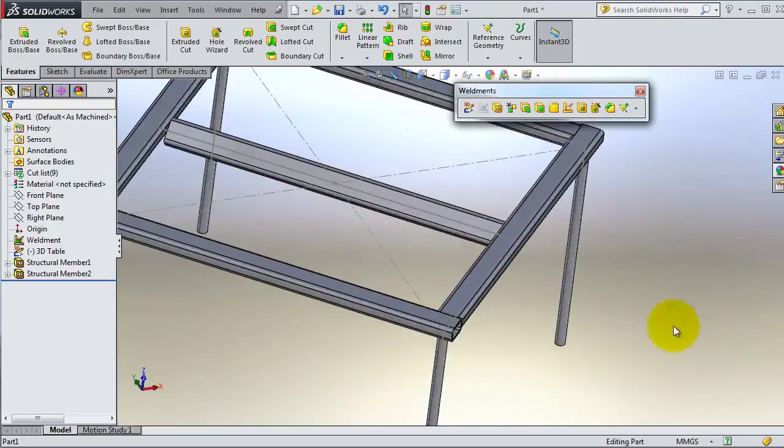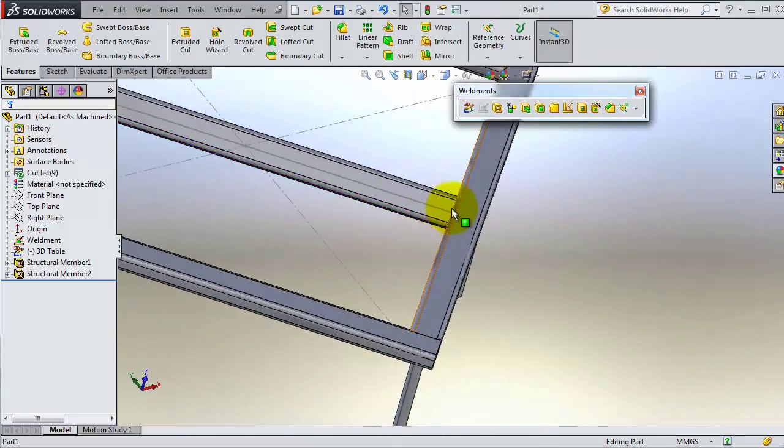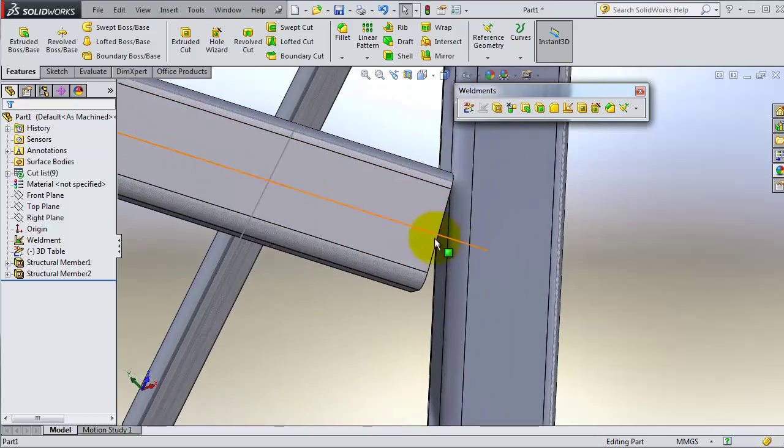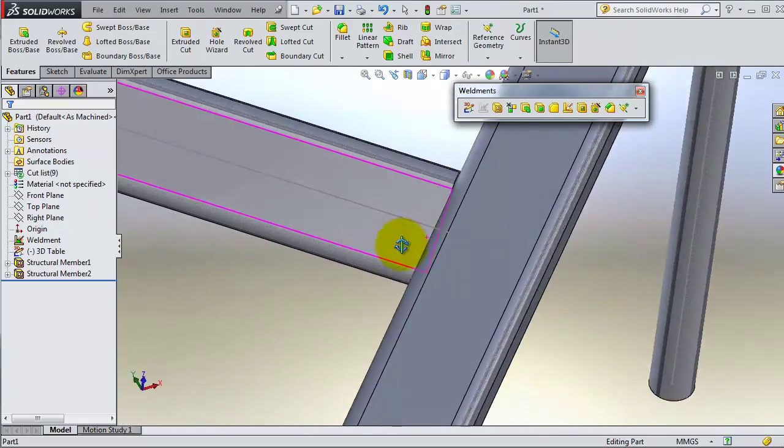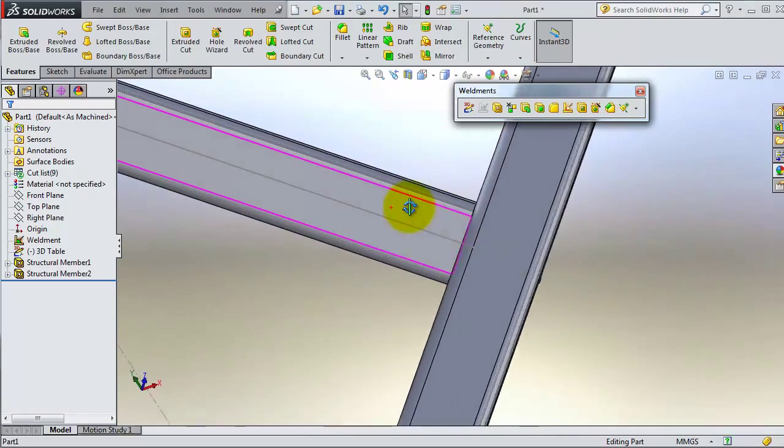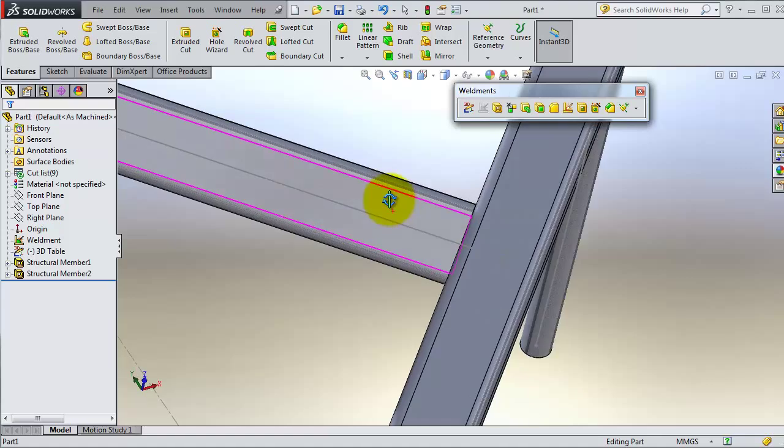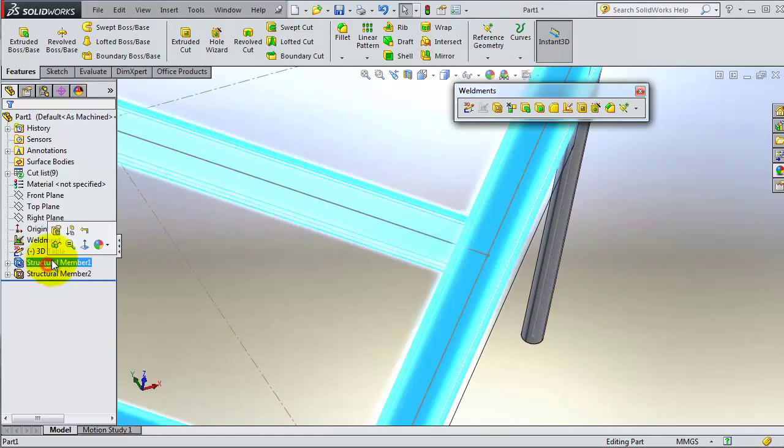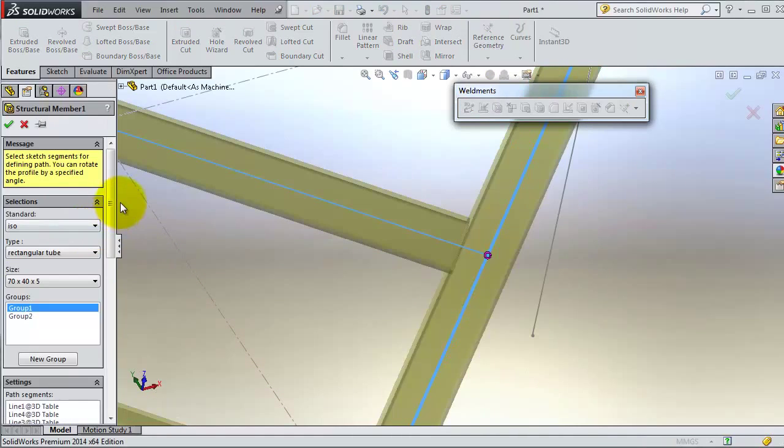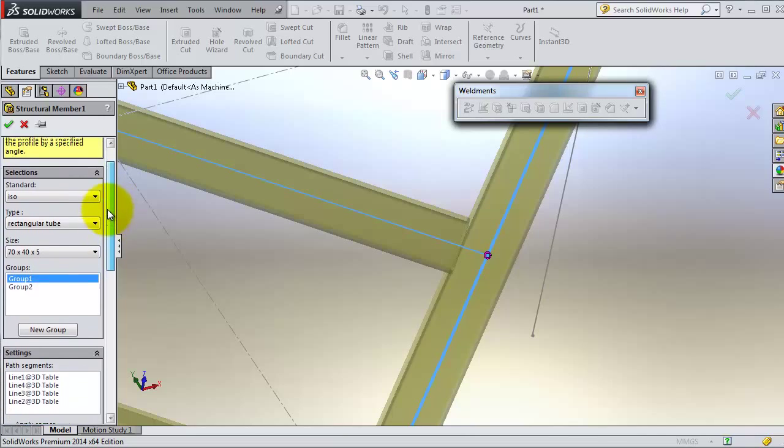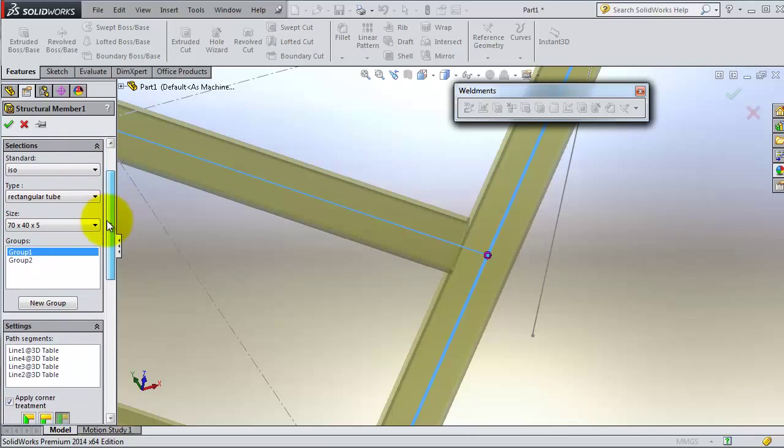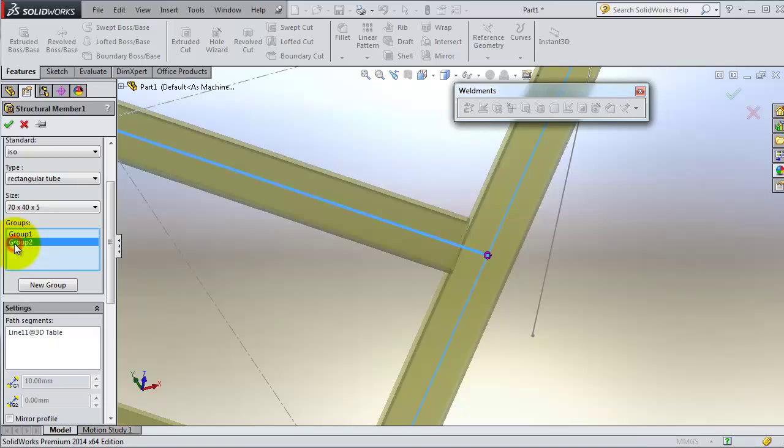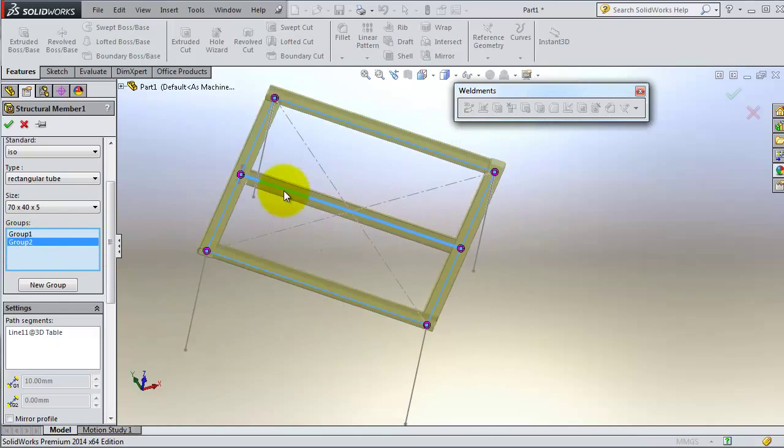It's perfectly located but now we can rotate that member and treat it furthermore. So edit feature. When you are editing that feature it contains two groups. We are going to work with the second group, the center member.